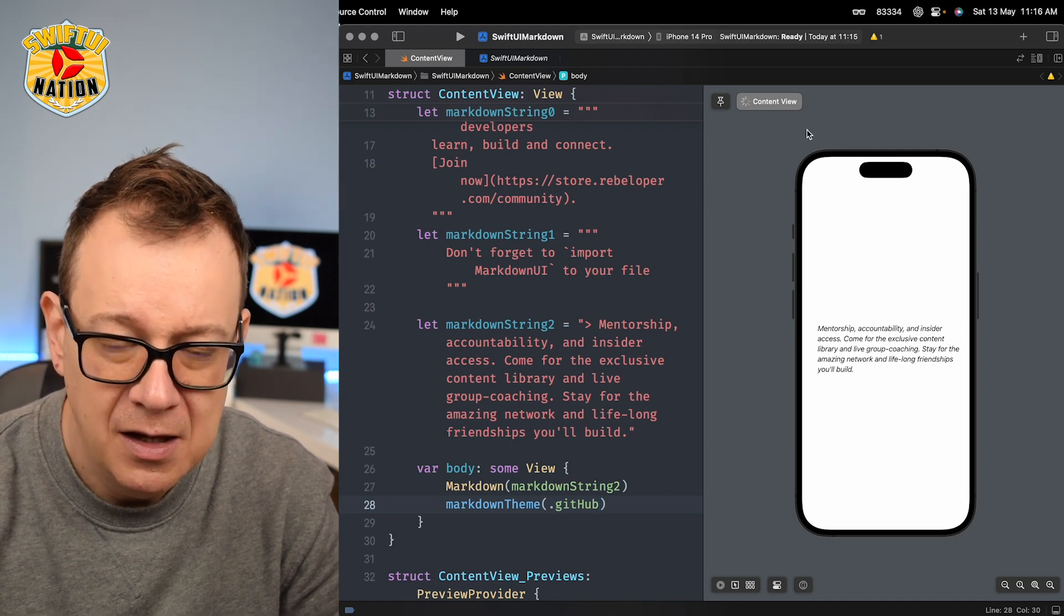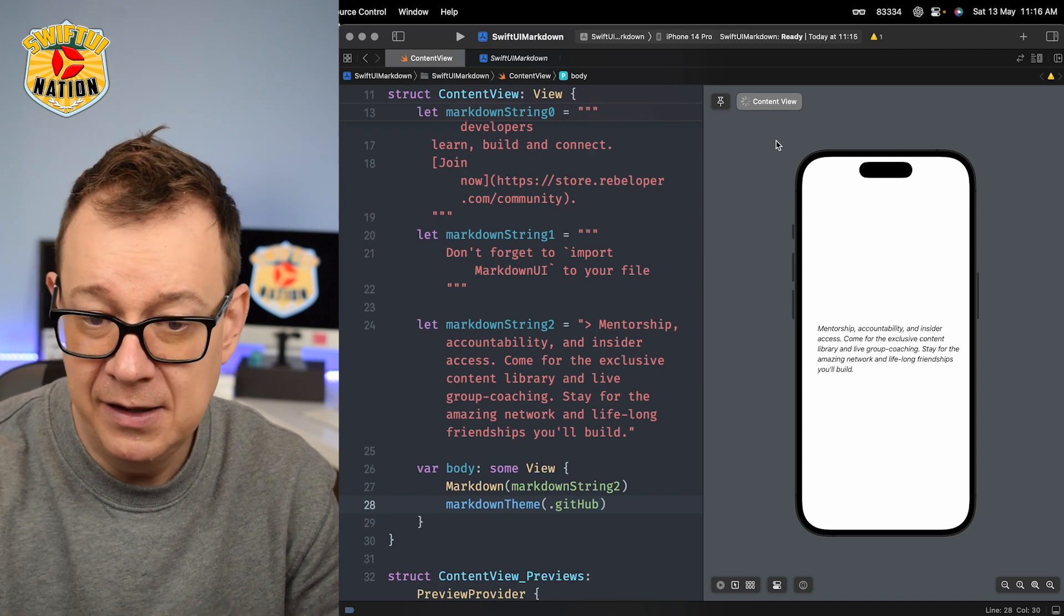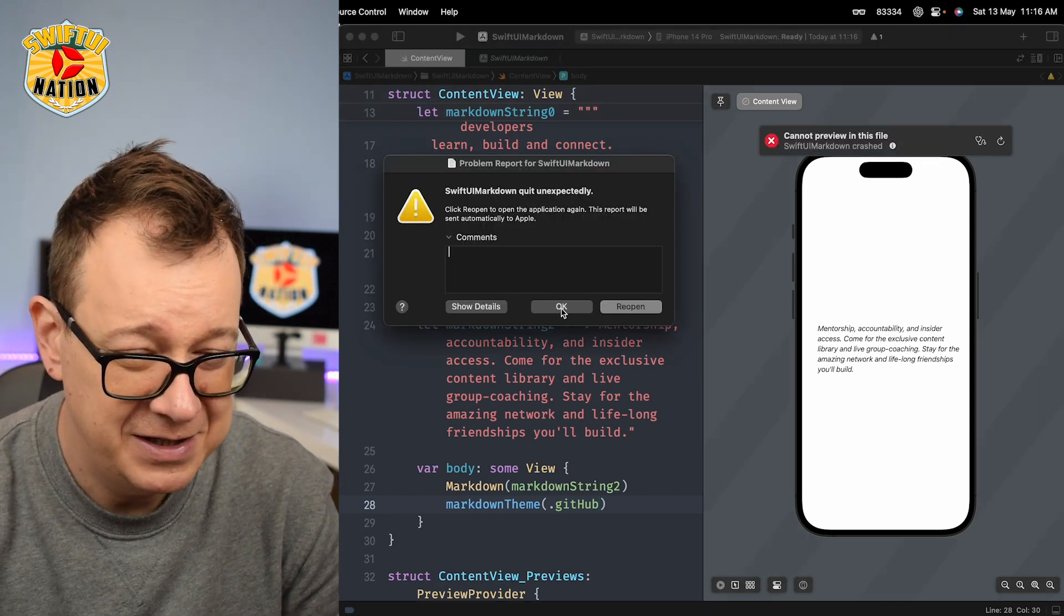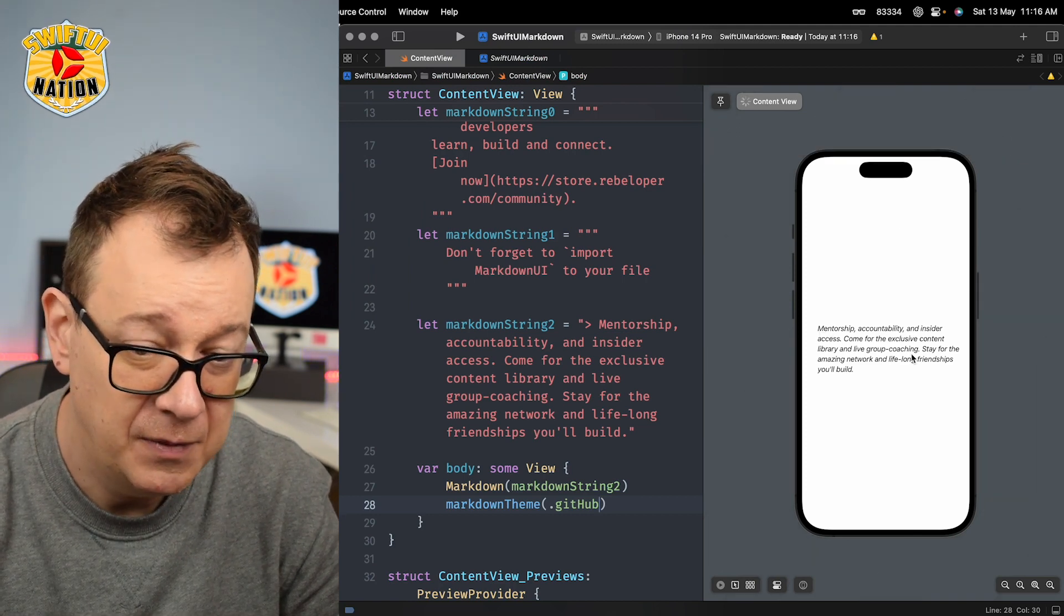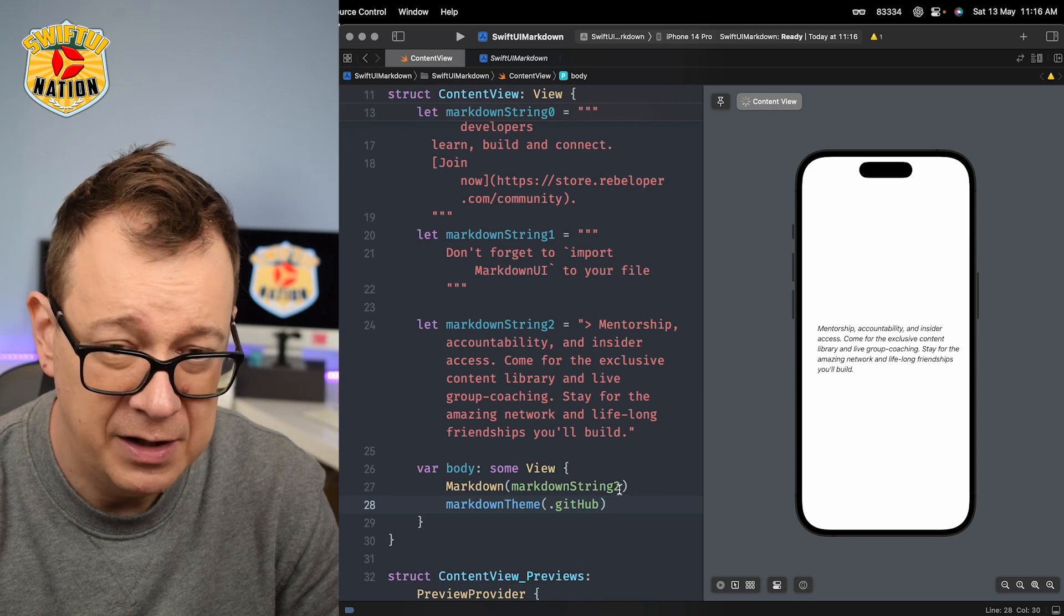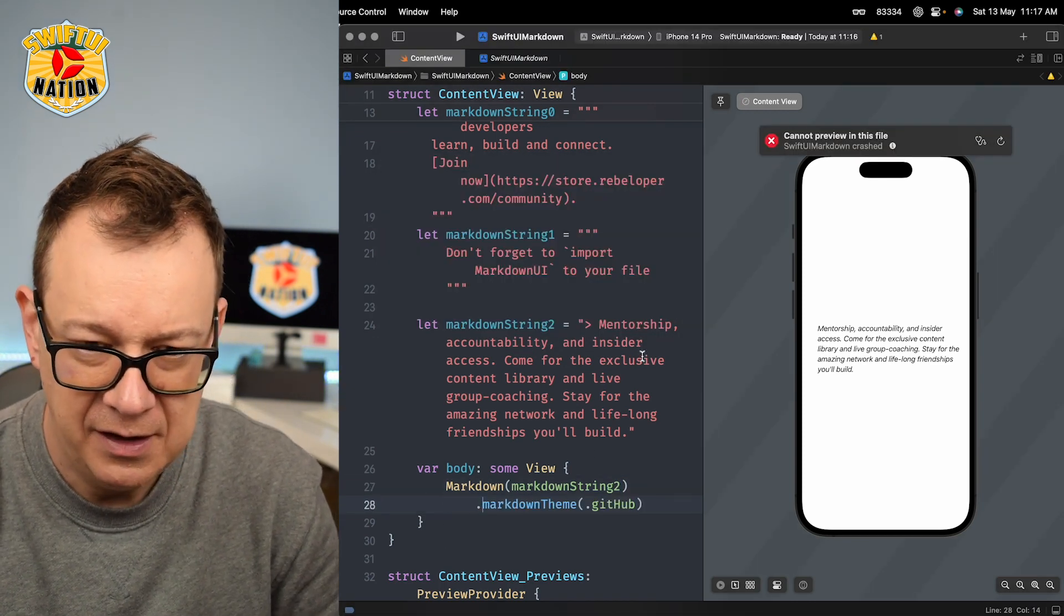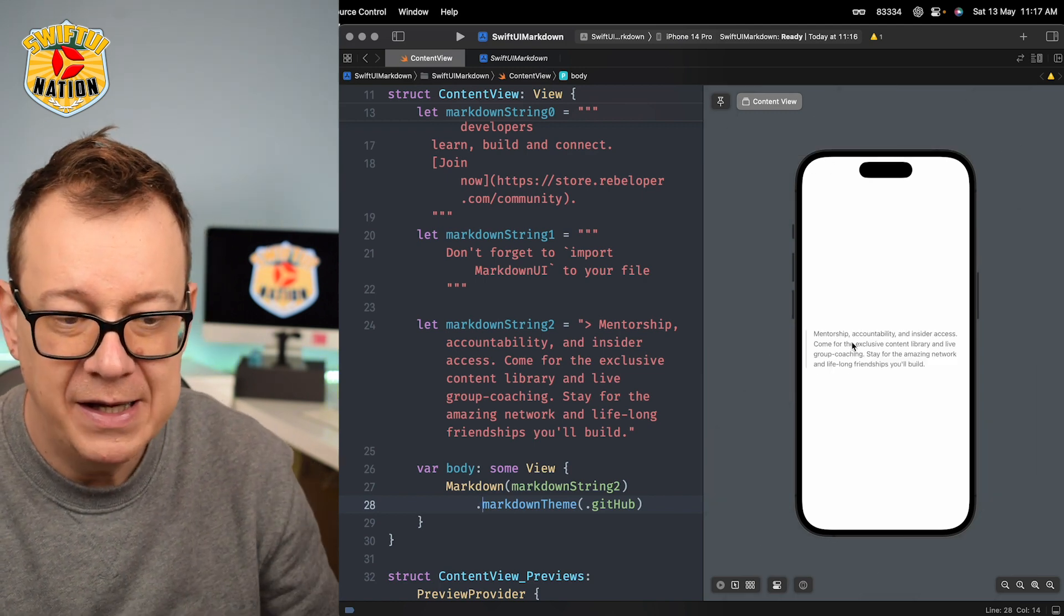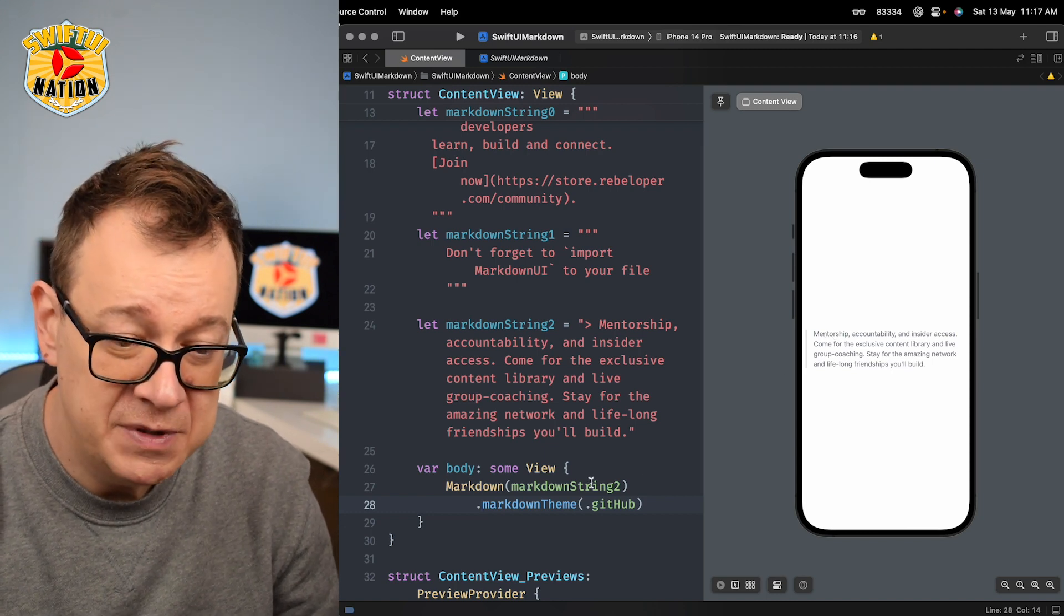Let's see how this preview provider will refresh itself. Currently we have the - oh it just crashed, okay. Currently we have our default, the basic markdown for our string. Let's just add a dot right over here and let's see, let's also refresh. There we go, we have actual quote in GitHub style.